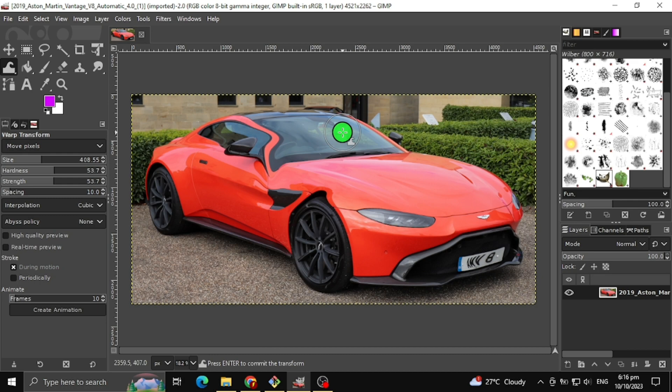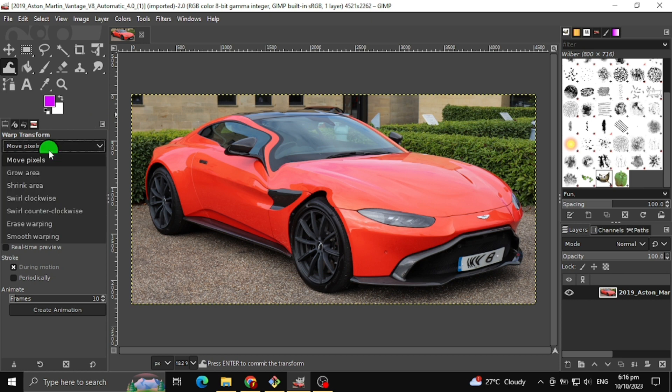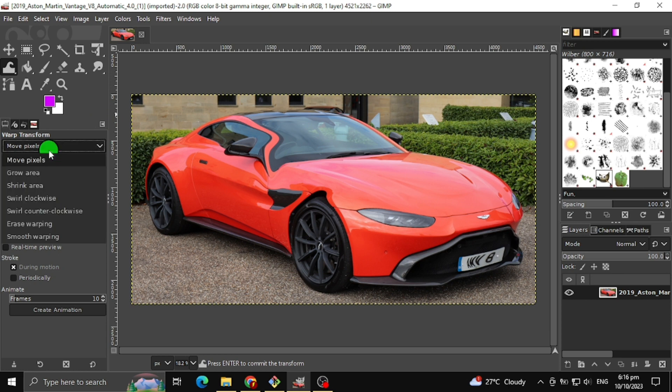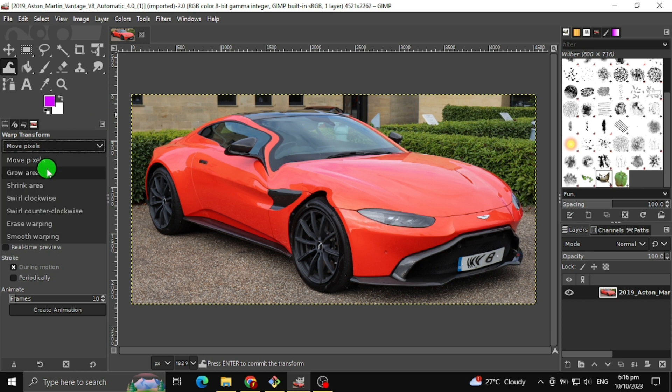The second warp transform tool I will teach you is the grow area. This will grow the certain area where your mouse is pointed to.